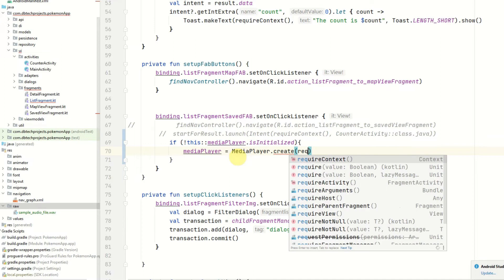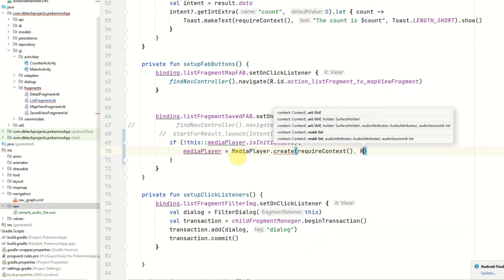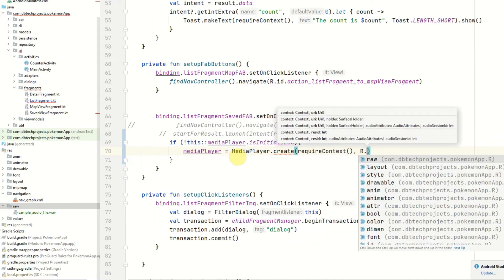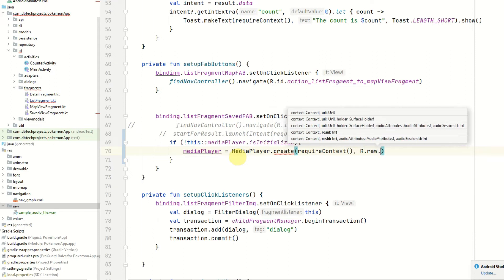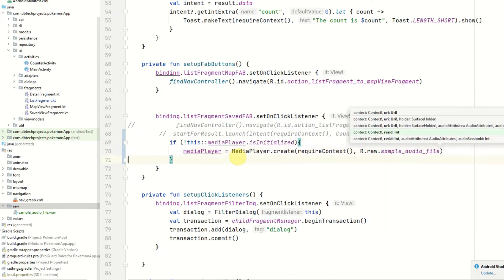Pass in the context. And now we can pass in the file. The file will be in R.raw and then your audio file. And that will be the media player created.